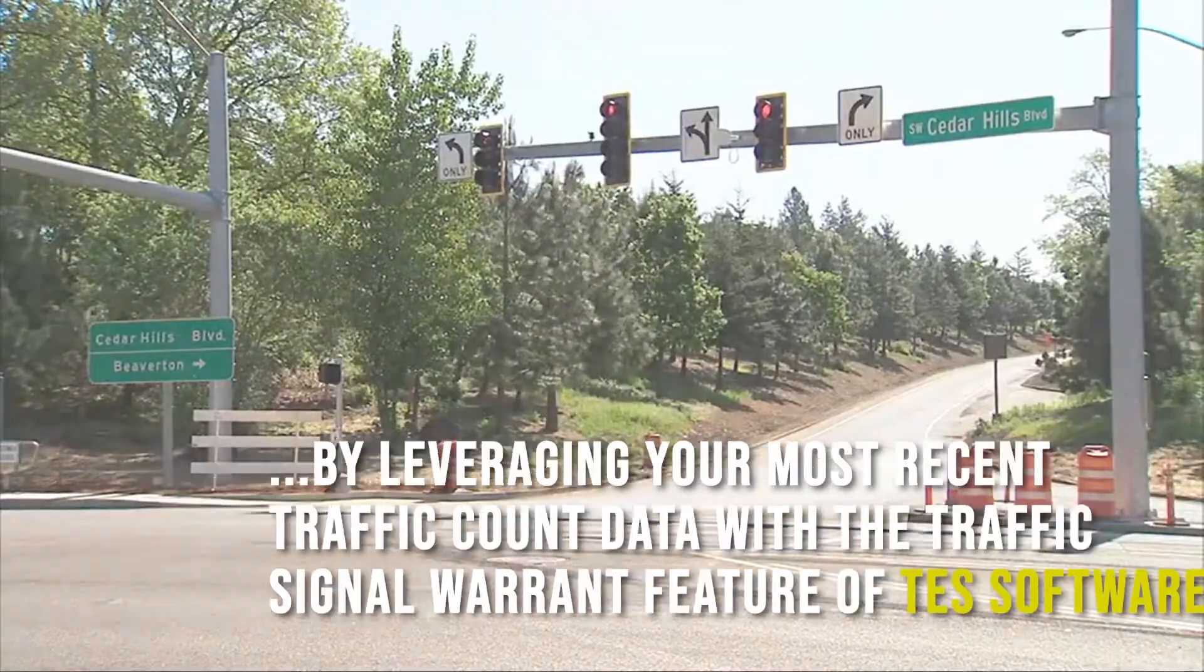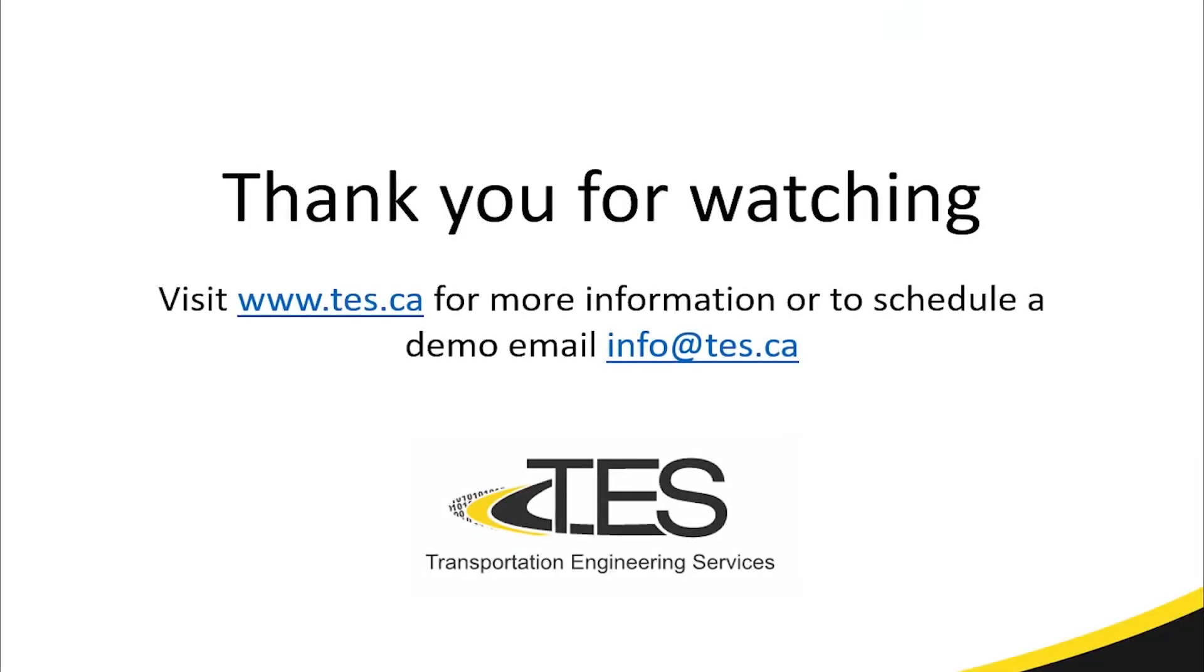Thanks for watching. If you'd like to learn more about our all-in-one transportation data management and analytics platform please visit www.tess.ca or contact us for a demonstration by emailing info@tess.ca.